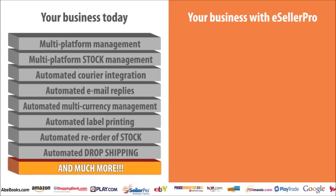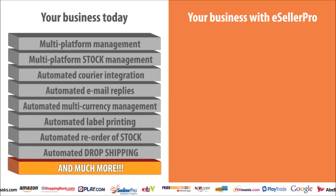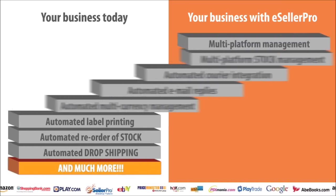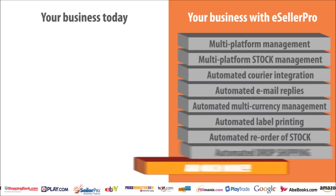Product listings, order processing, payment, dispatch, communications, e-seller pro does the lot.